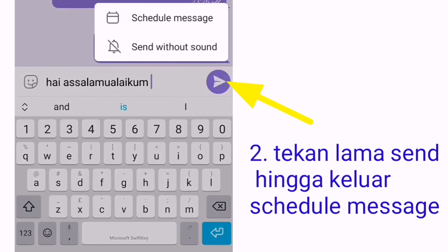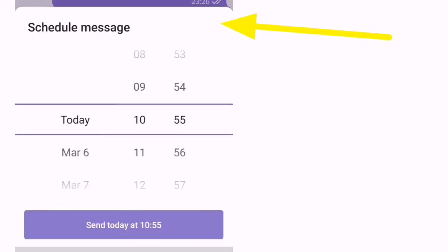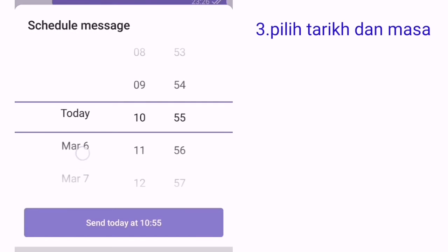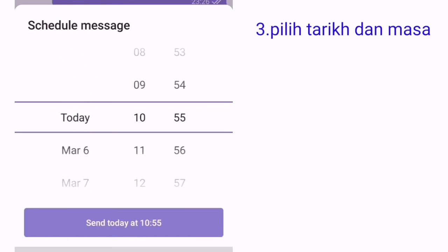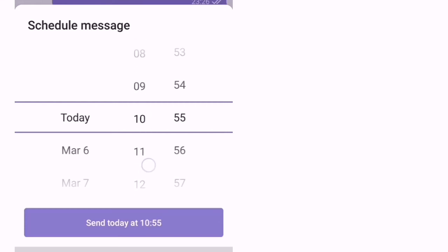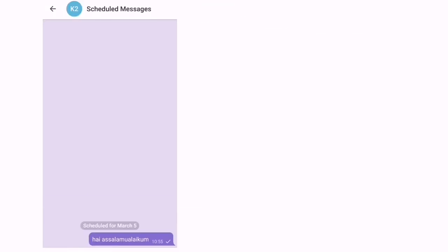Dan kita ambil schedule mesej. Lepas tu kita pilihlah tarikh yang kita nak hantar bila, contoh hari ini dan jam berapa. Dah pilih waktu semua tarikh, kita tekan send. So dia akan hantar bila sampai waktu dan tarikh tersebut.